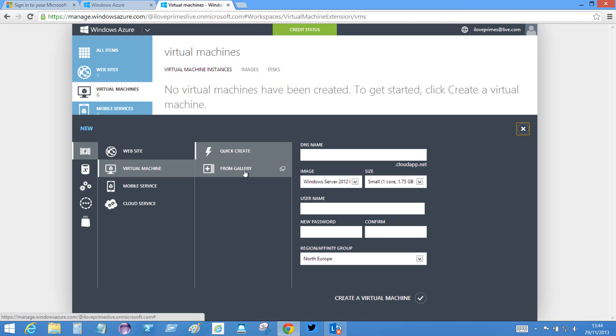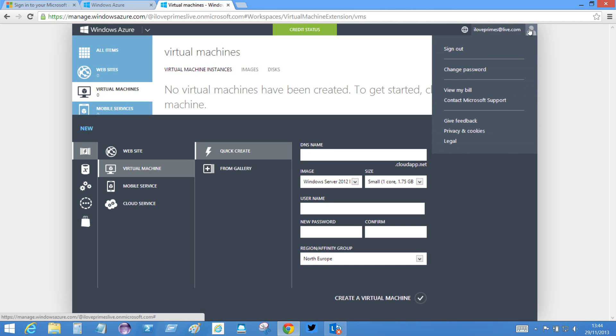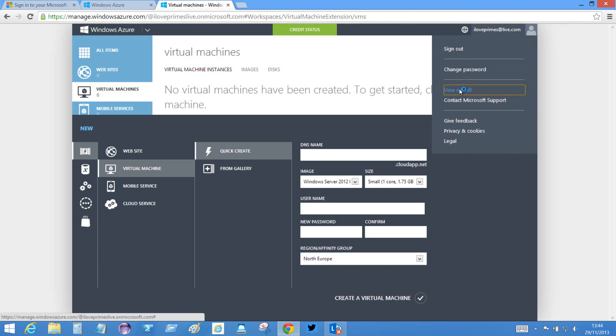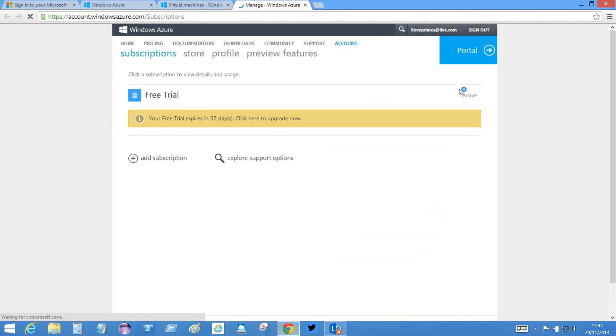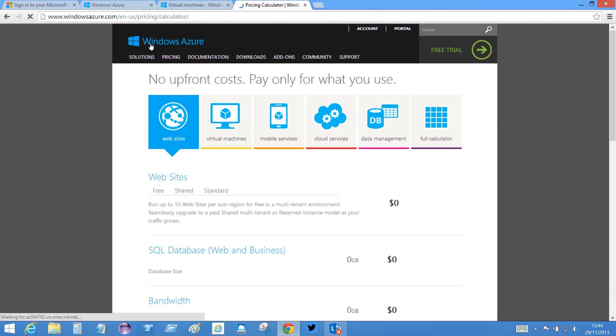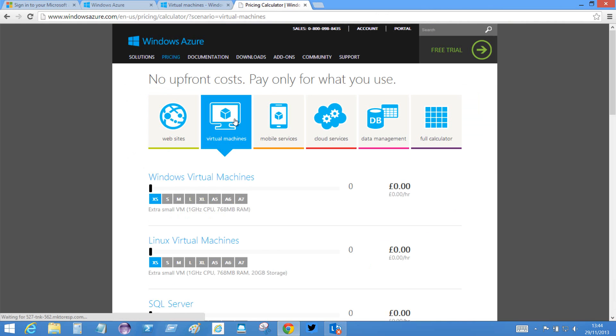In terms of pricing, if we go... I think it's here. View my bill. View my bill. And I go to pricing. Then I'll show you what you can get.